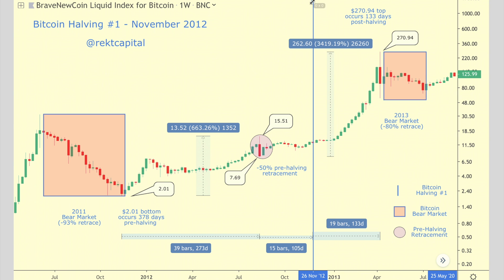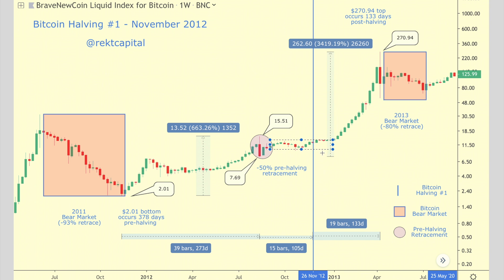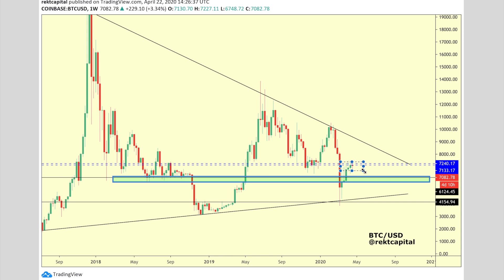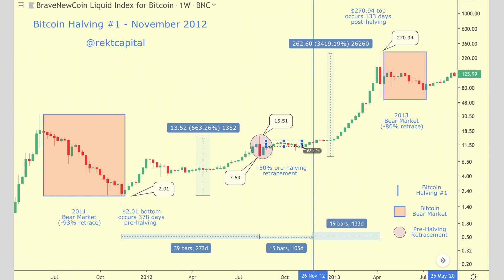Bitcoin halving number one was in November 2012. We saw a peak of $15.51 prior to the halving, around 100 days before it, followed by a 50% retracement. After that retrace we saw a bounce and then meandered into the halving and beyond for a few months before seeing exponential movement to the upside into a new all-time high. Consolidation leading into the halving is not out of the ordinary.